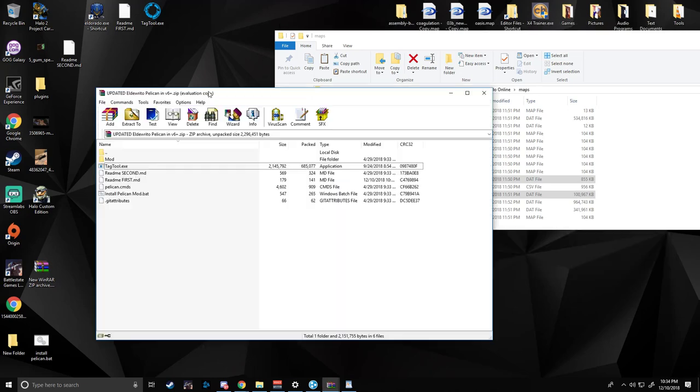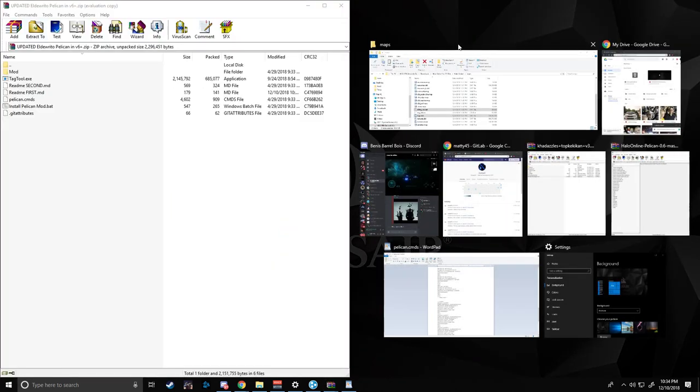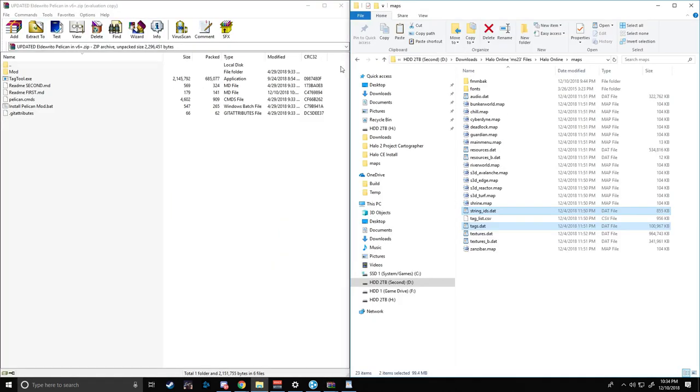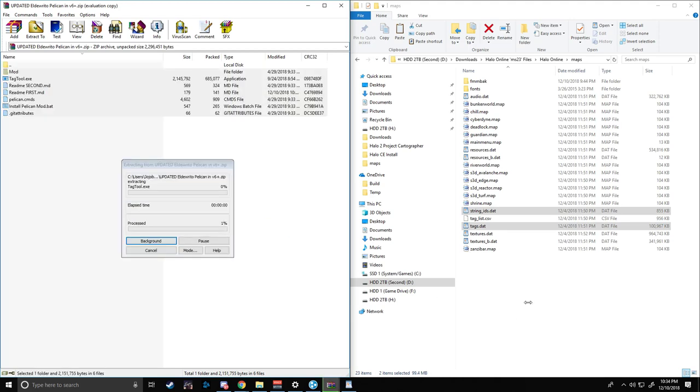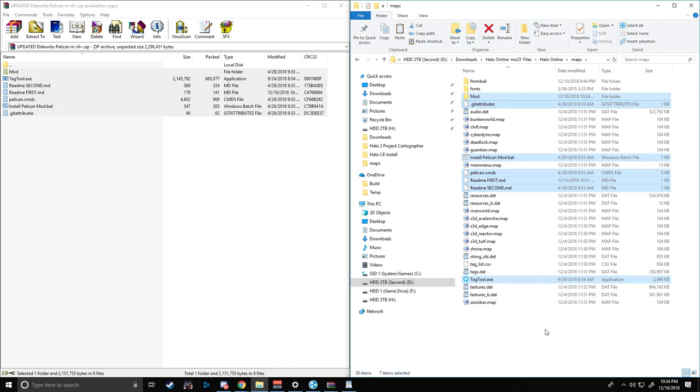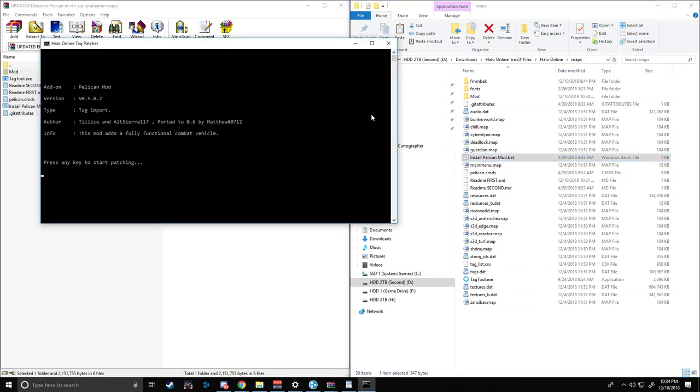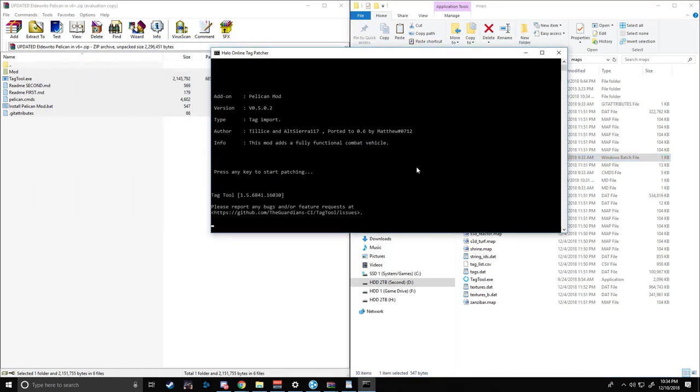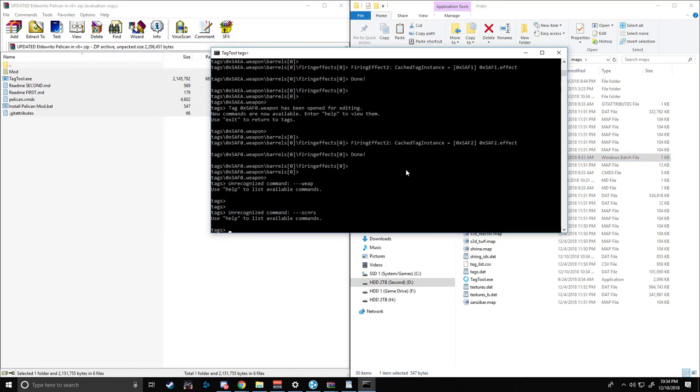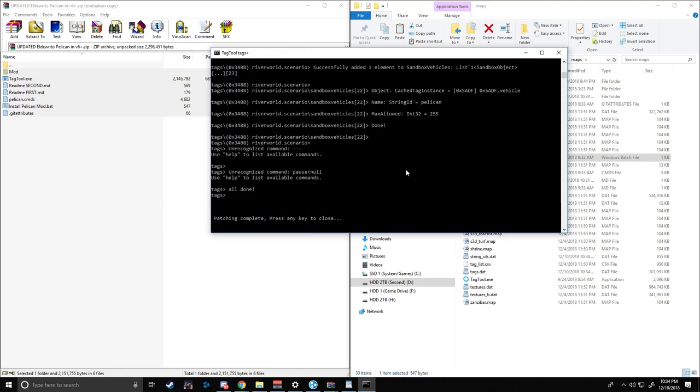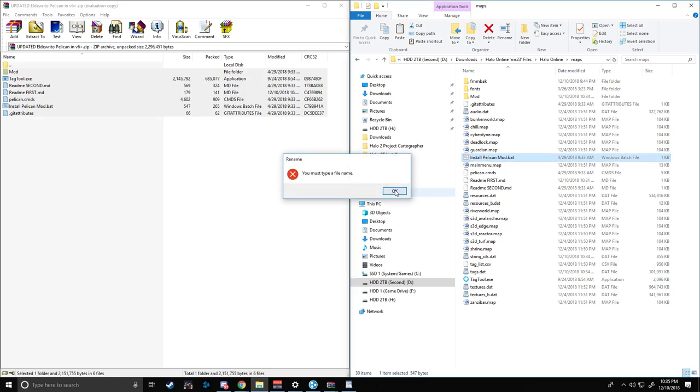So what we're going to do here is open this and open this. You're going to drag everything from inside this zip into the game and let it copy. You're going to run the install pelicanmod.bat and it will instruct you to press any key. It will then import all the tags from the mods folder into the tags.dat. It's going to install the Pelican into the Forge game mode.